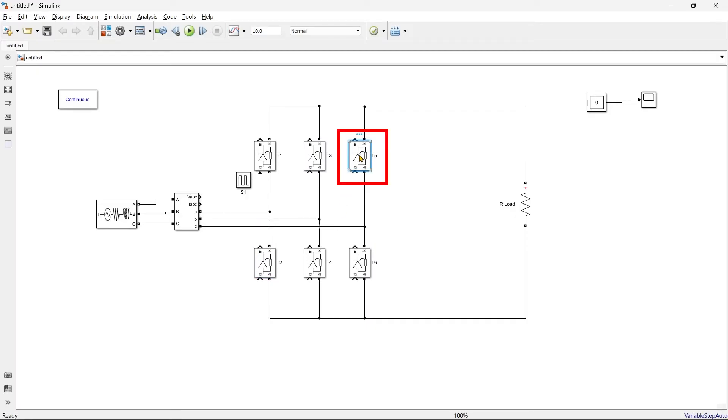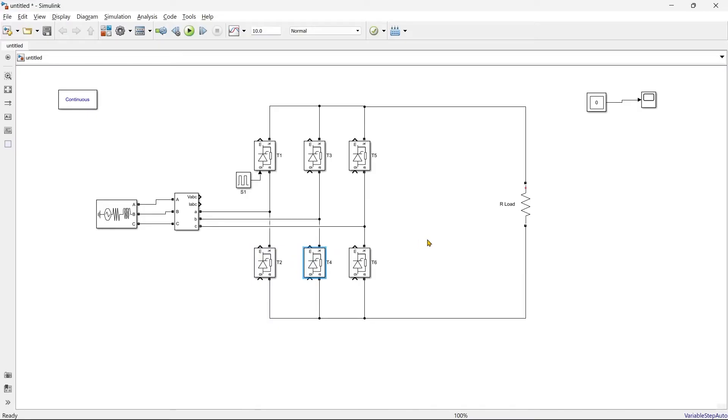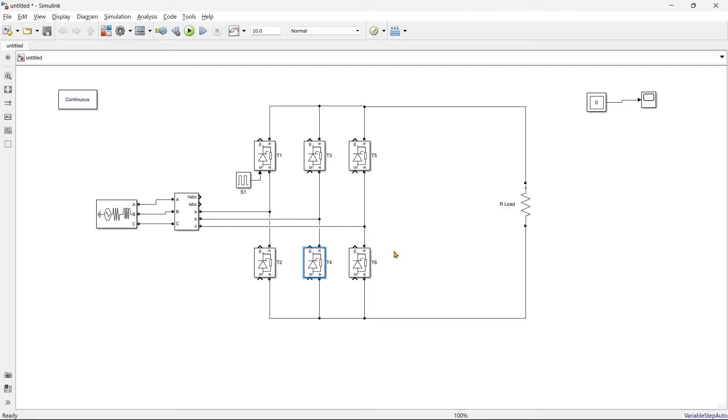Switch two after 60 degree, switch five after 60 degree, and switch four after 60 degree. So there are total 360 degrees in one cycle and we have six switches, so 360 divided by six switches, we'll get a gap of 60 degrees.